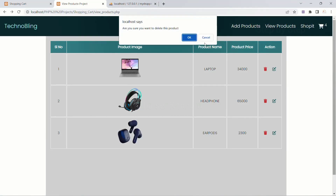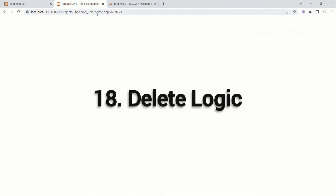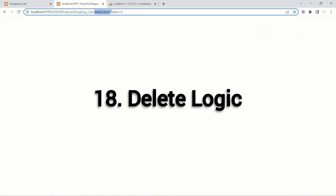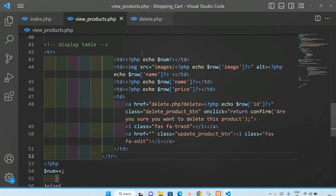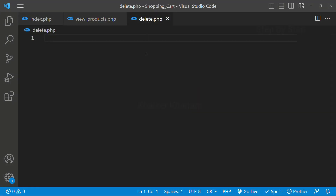We have successfully implemented the confirmation box. Now we are going to write the delete logic inside the delete.php file. I'll open delete.php and write a comment: 'delete logic'.